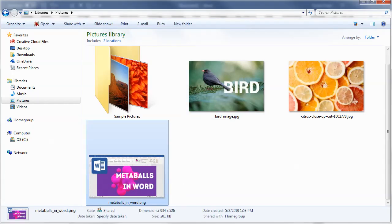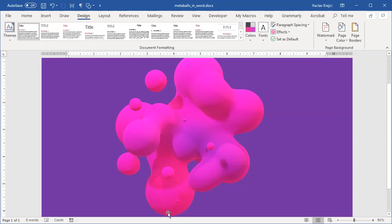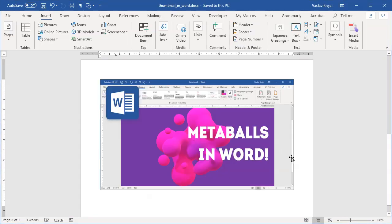So that's how you create a thumbnail inside Microsoft Word using only basic tools. Thanks for watching.